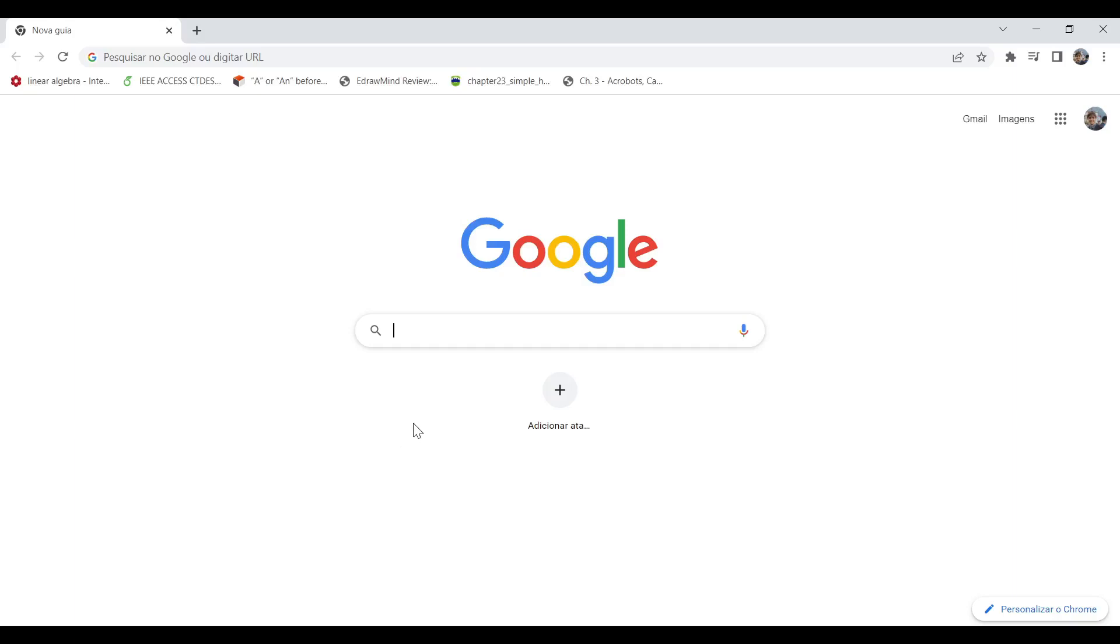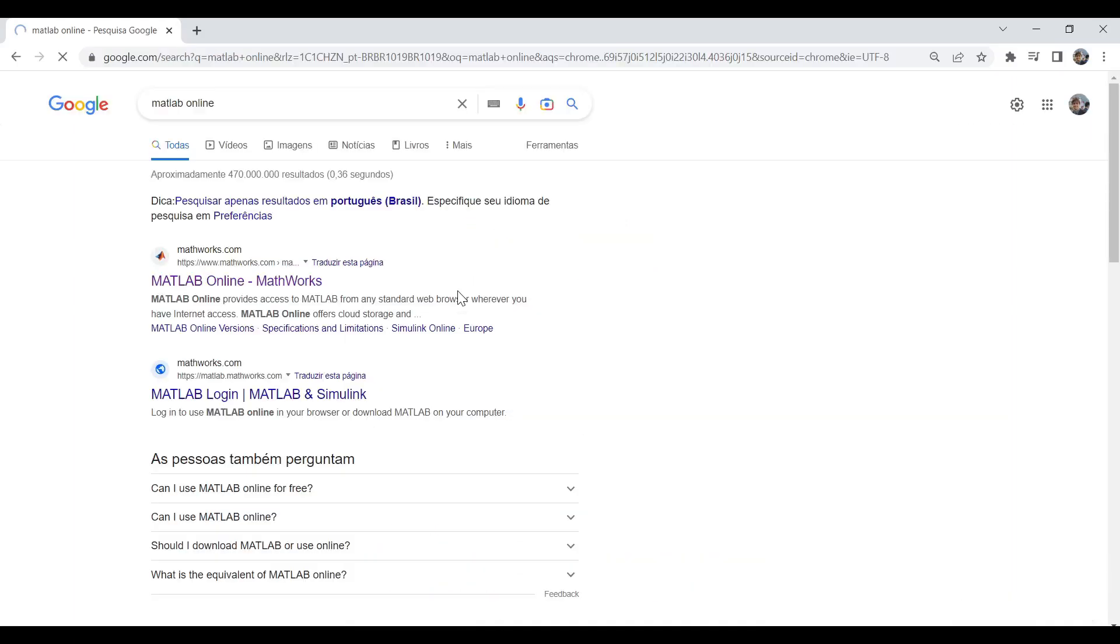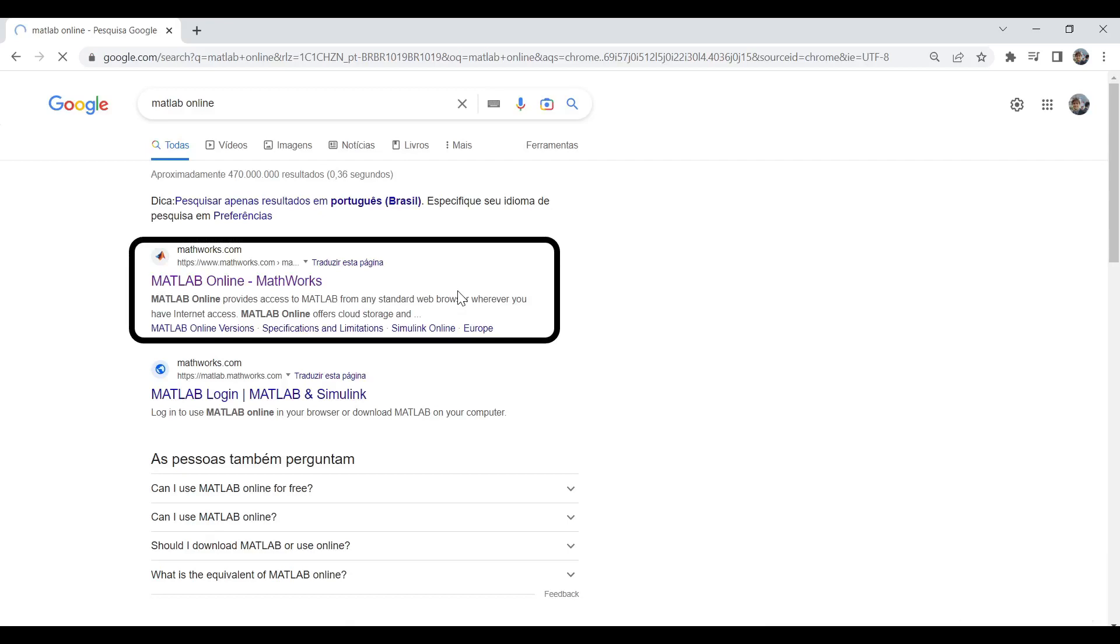In this video, you will learn how to use MATLAB online for free. Open your web browser and type MATLAB online in Google. Click on the option that says MATLAB online.